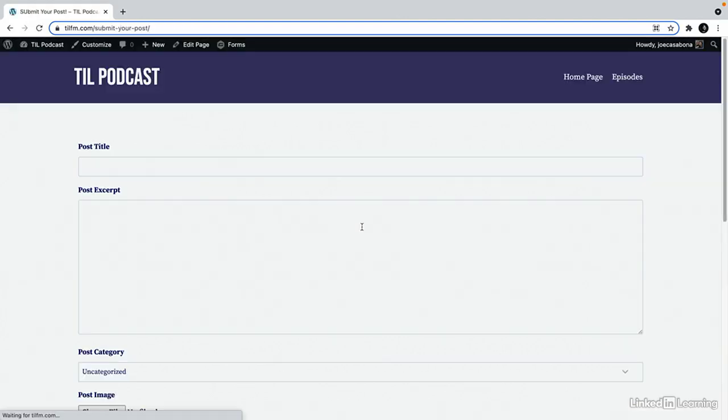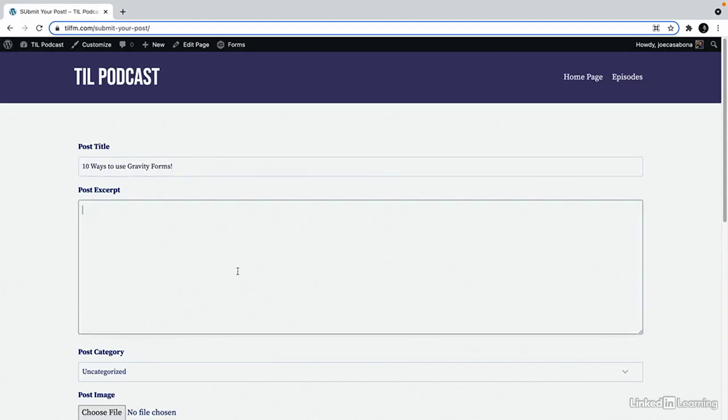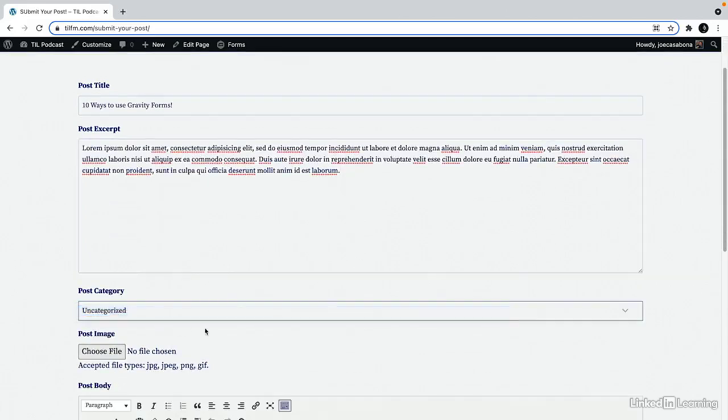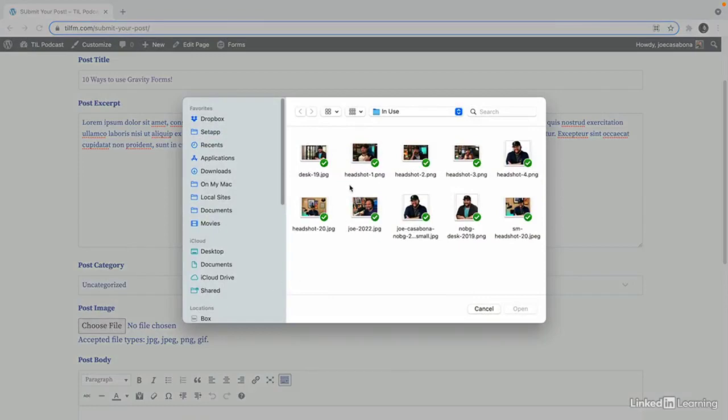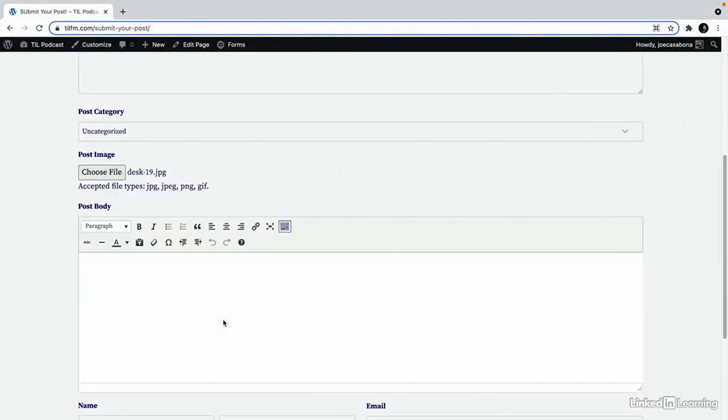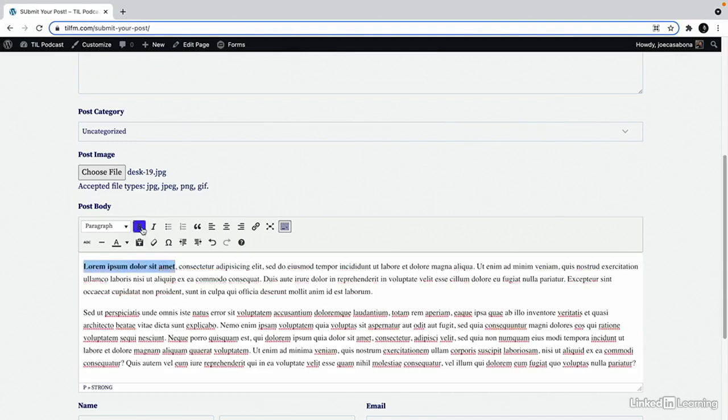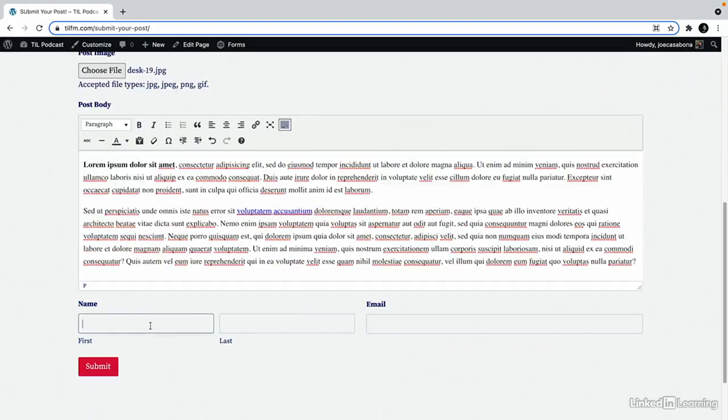Now if we view this on the front end we can fill it out. Ten ways to use gravity forms. I'll just use lorem ipsum for the post excerpt. There are no other categories on this site besides uncategorized. We can upload an image. I will upload my LinkedIn learning photo. And then we can add a post body. I'll just use lorem ipsum for this, but I will also format some of this so that we can see that in action. Maybe link some of this. And then I'll fill in my name and email address and click submit.